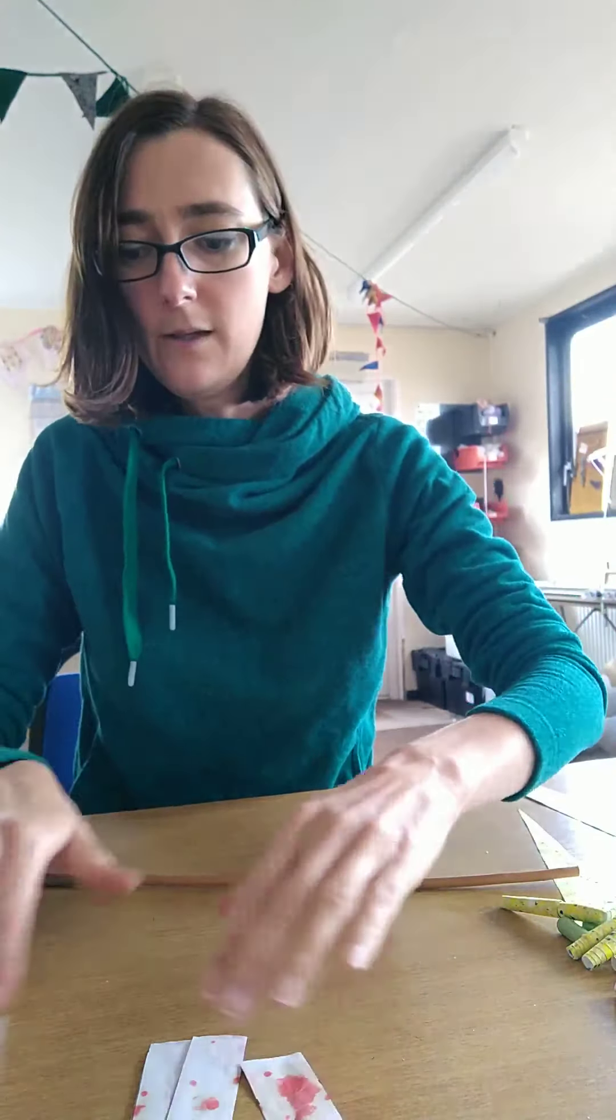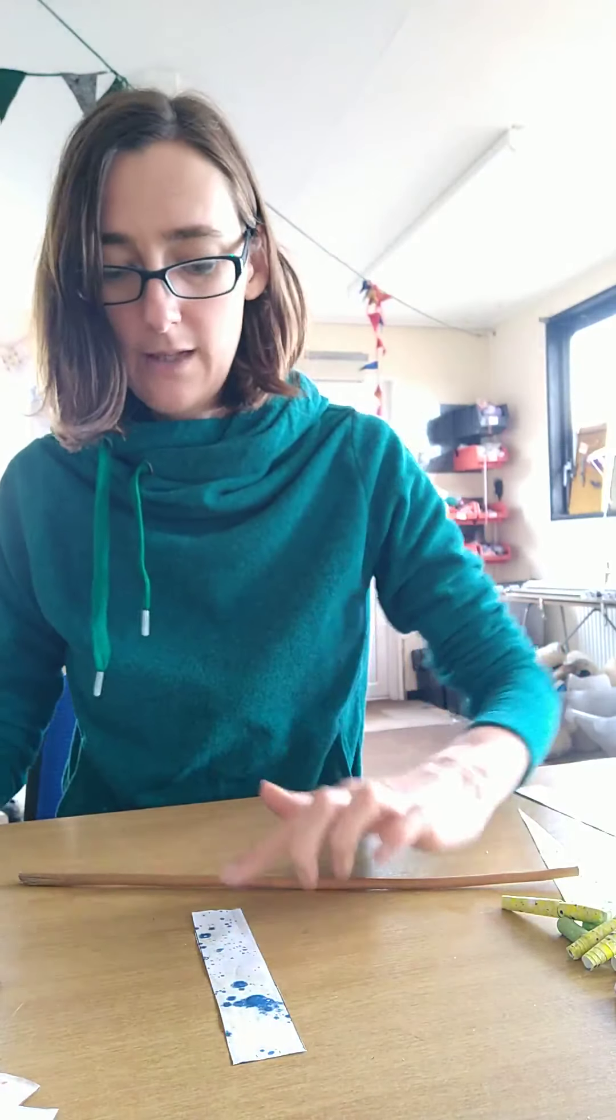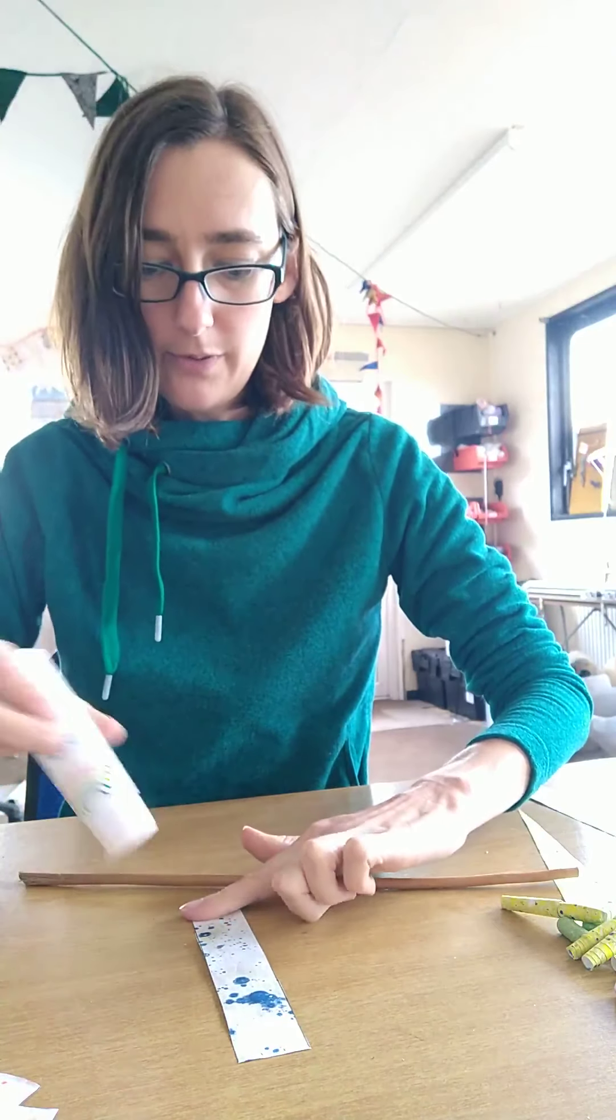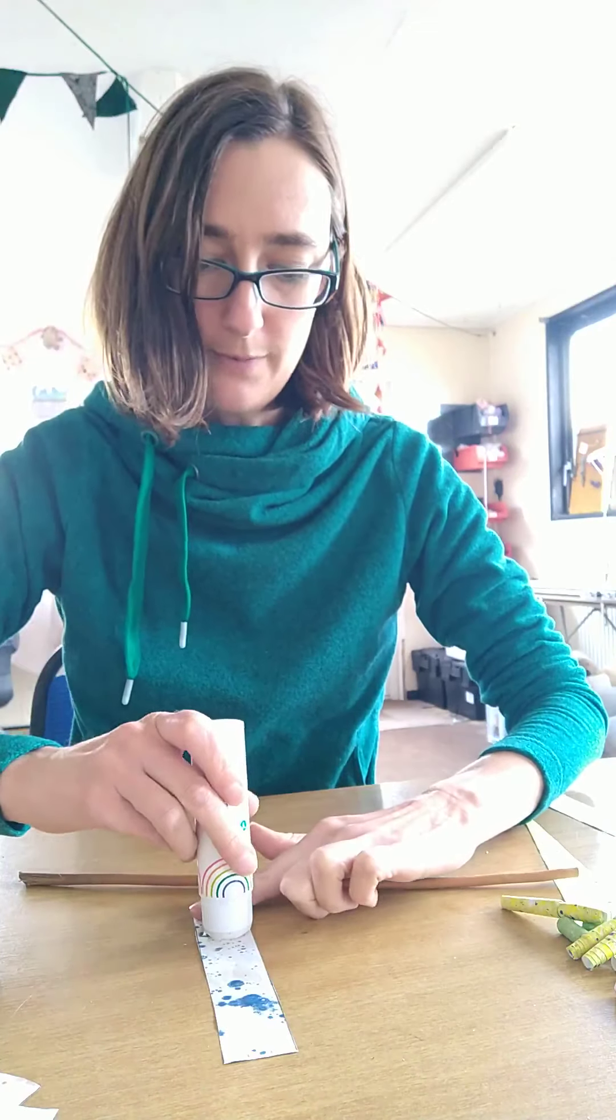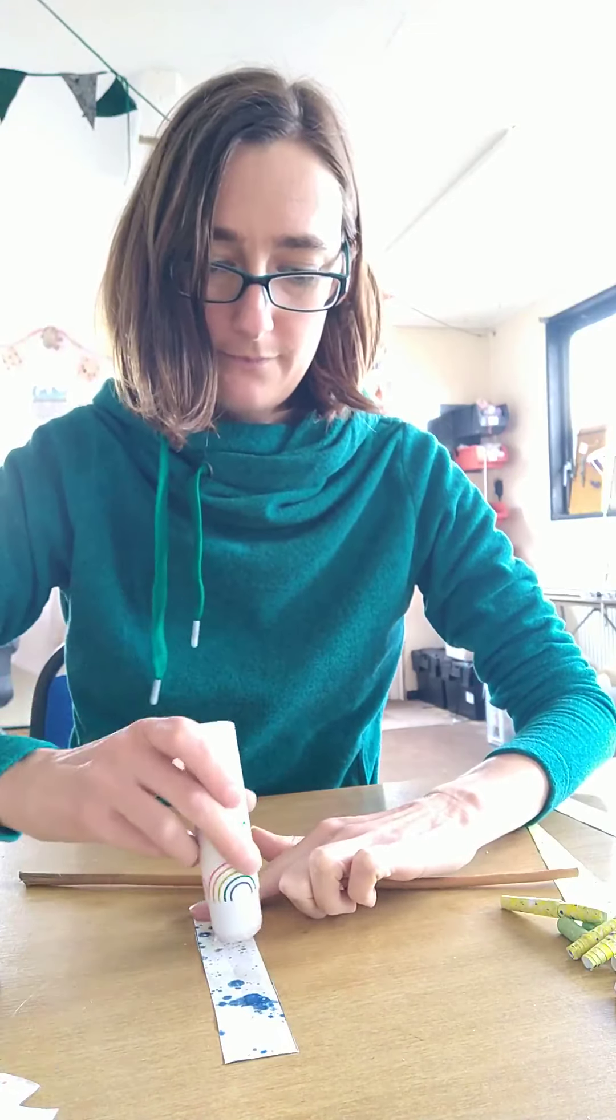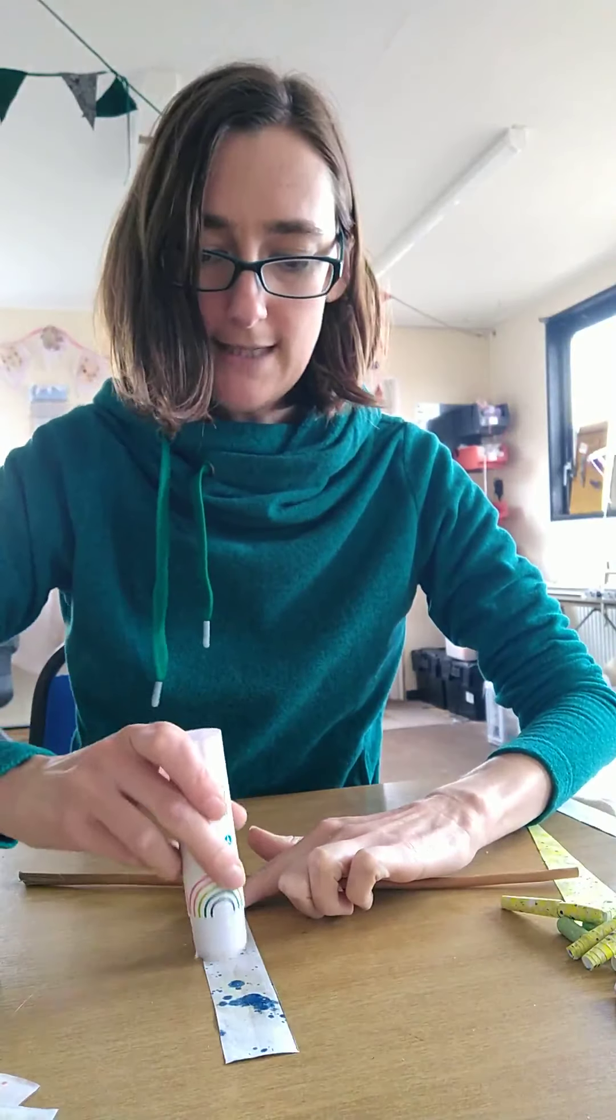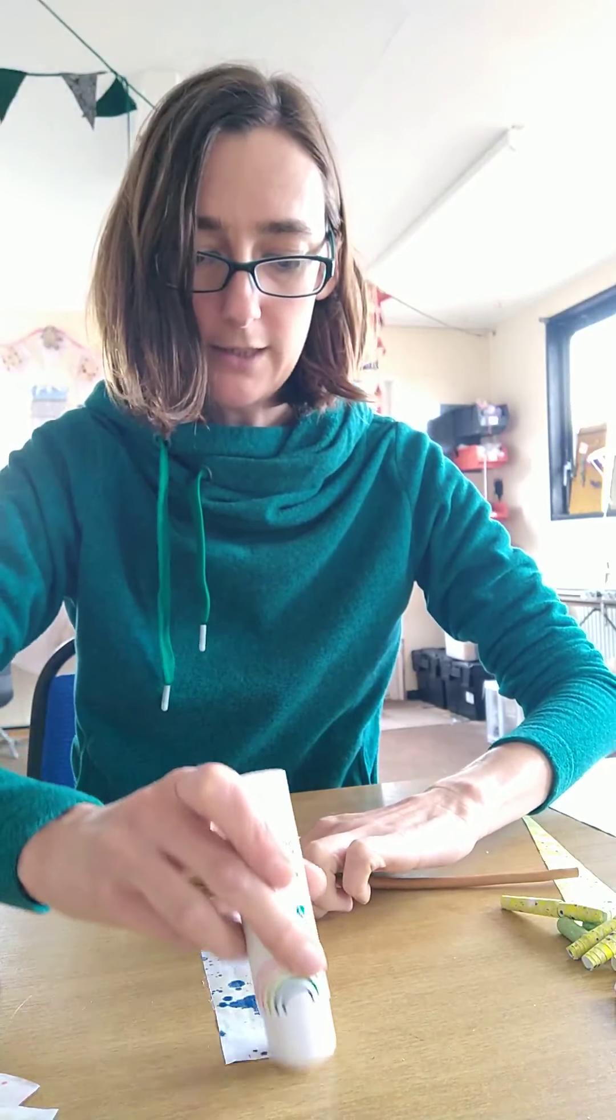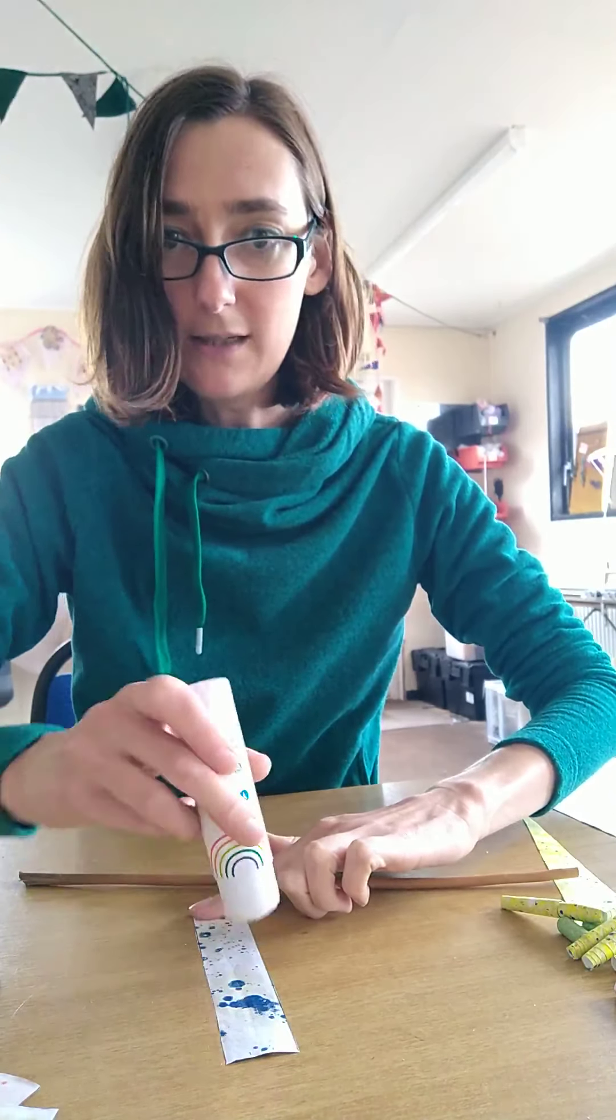So I'll show you that again. We're going to take our strip of paper. Again I'm making sure that the right side is facing down. I'm going to leave a little gap at the top.